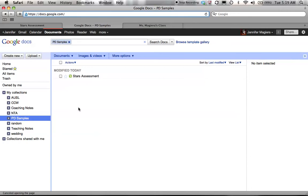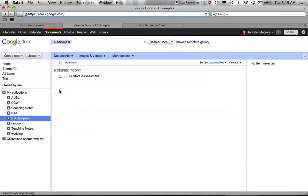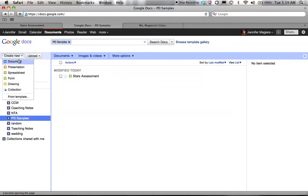So here we are at the Google Docs page. Once you have set up your free Google account, you can come here to docs.google.com and you can create your own Google Documents. Today we are going to be working with spreadsheets and forms. So the first thing I want to do is go to create new form.